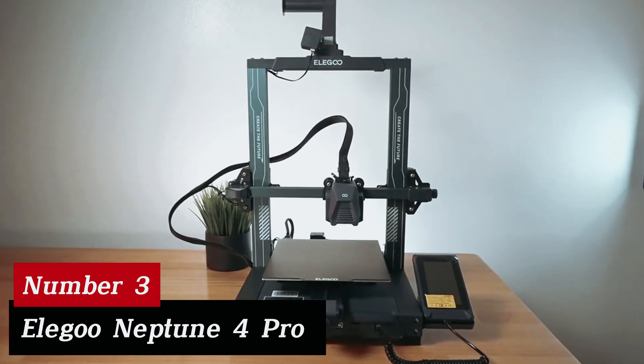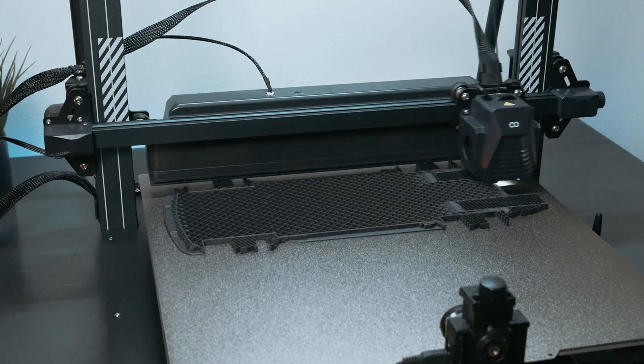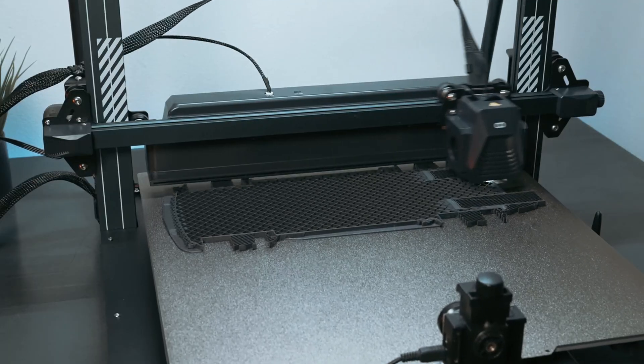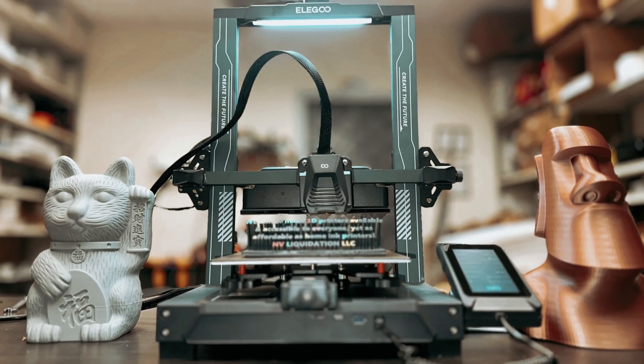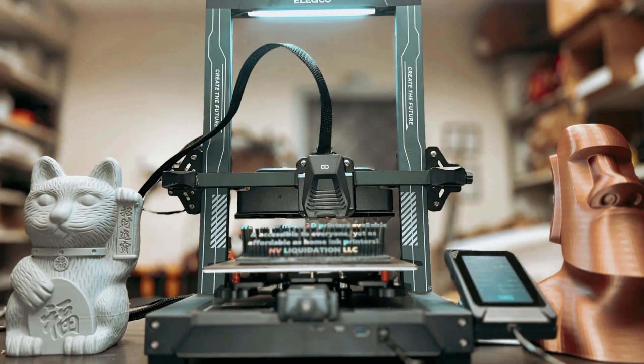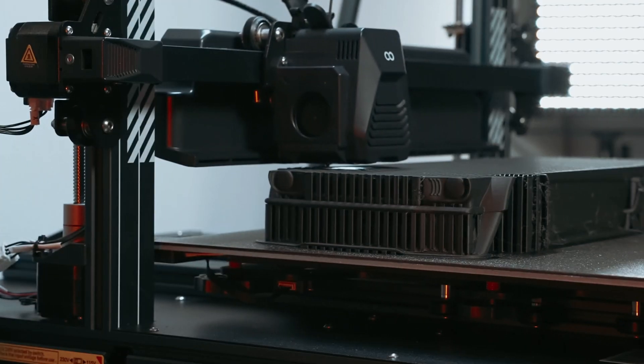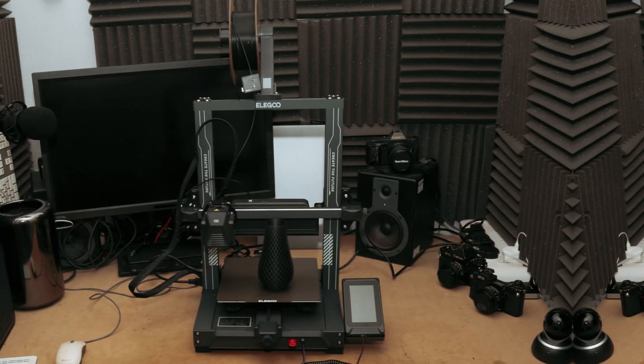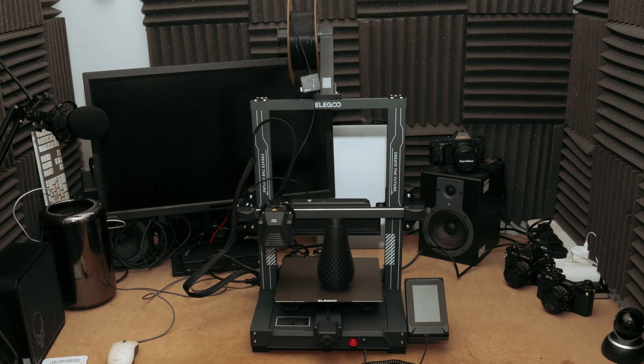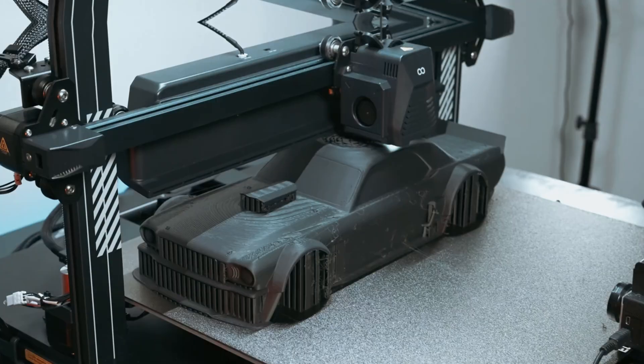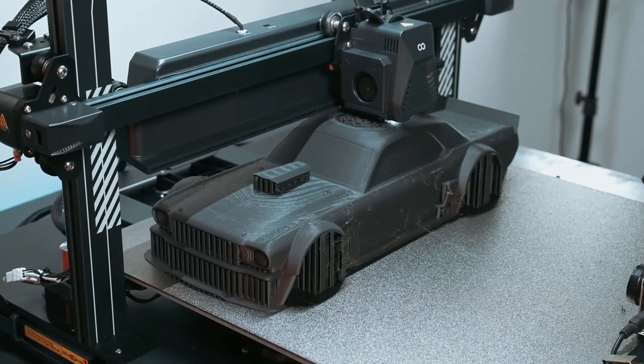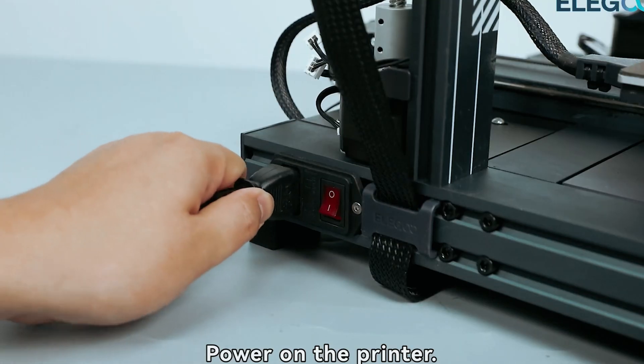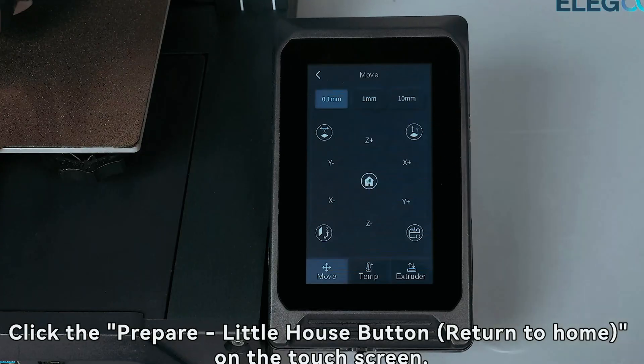Number 3, Elegoo Neptune 4 Pro. Ready to elevate your 3D printing game? The Neptune 4 Pro stands out as the best 3D printer for beginners. Its robust part cooling fan and dual-threaded Z-axis rods provide solid performance, outpacing many Creality Ender 3 clones. Setting up is a cinch, thanks to automatic build platform calibration. This feature makes the printer accessible to newcomers. You rarely have to worry about uneven surfaces.